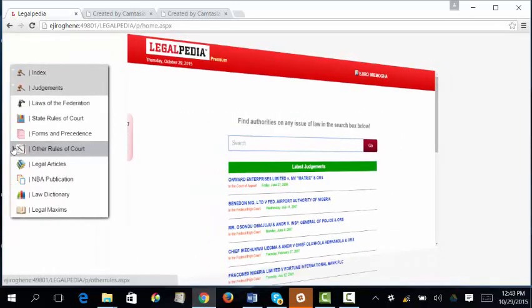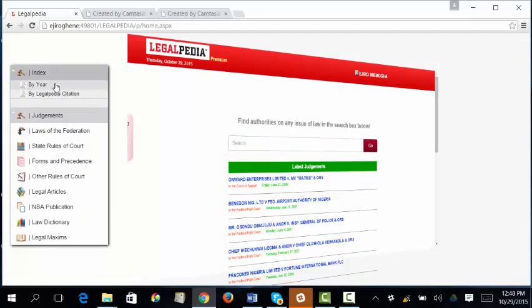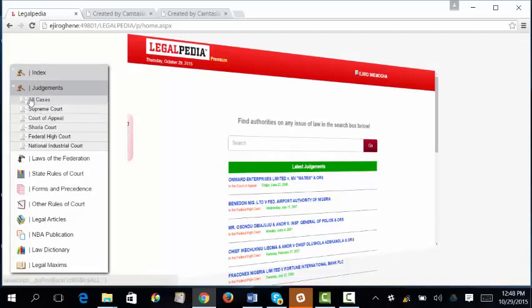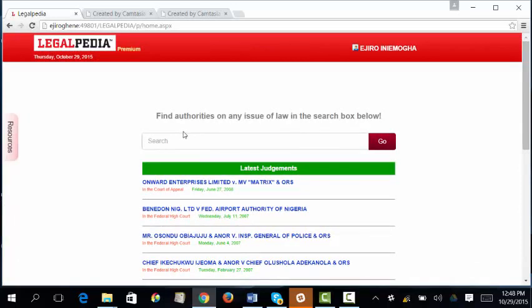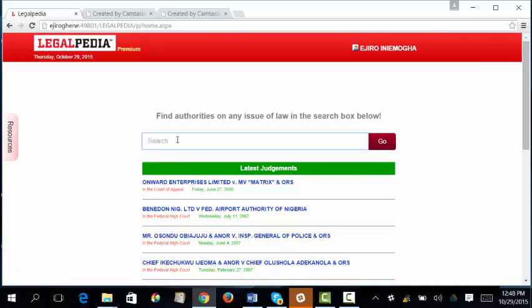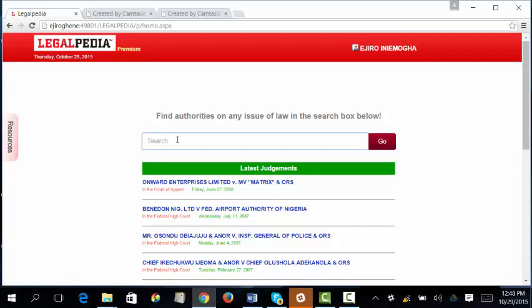Bringing your cursor to the left-hand side of your computer, you can view the other resources in the library and the different content under the table of contents. In the index, you can do your search by year or by Legalpedia citation. Clicking on the judgment section shows the different courts and law reports, and clicking on it takes you straight to the results — for example, under Supreme Court cases.